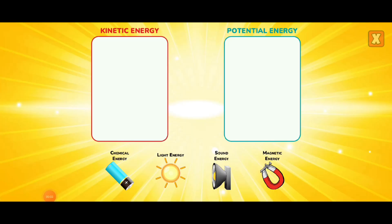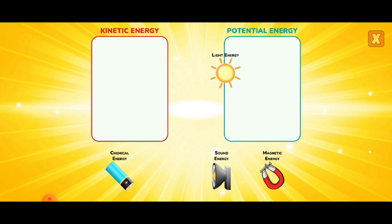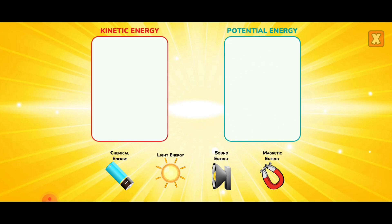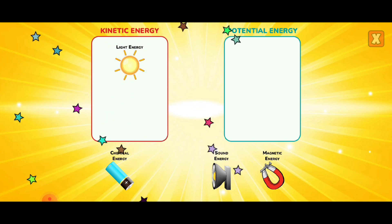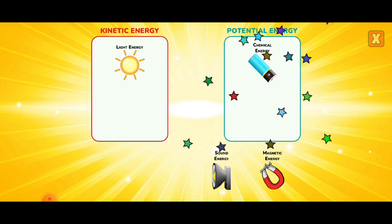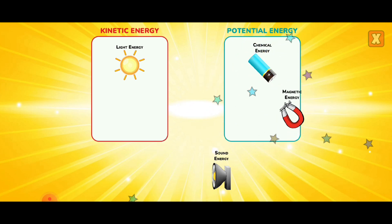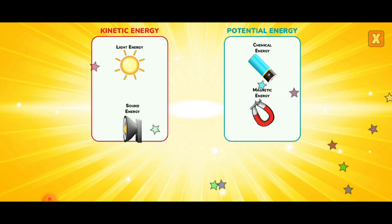Categorize the types of energy. Light energy. Light energy. Chemical energy. Magnetic energy. Sound energy.